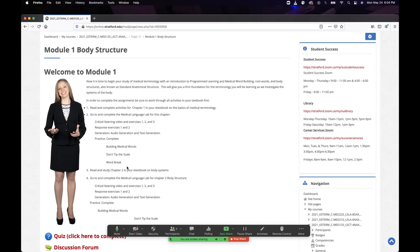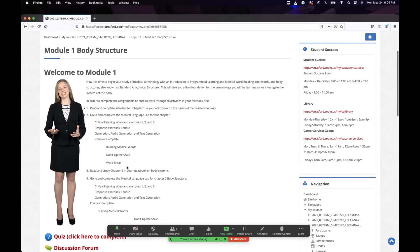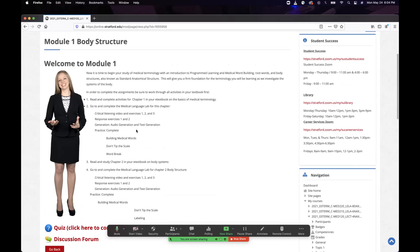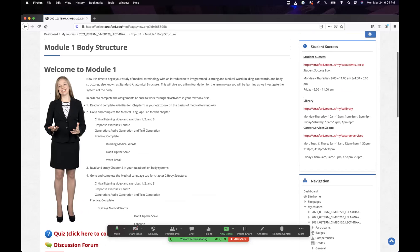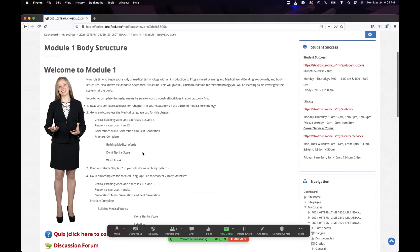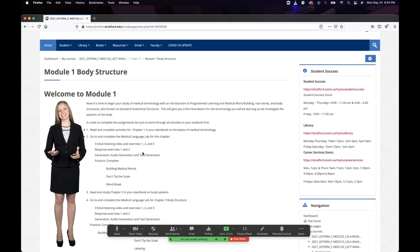Everything is due by 6 p.m. next Monday. Everything you do on Moodle and your medical language laboratory is timestamped. The best approach is to do a little bit every day so you're not trying to catch up Monday afternoon.